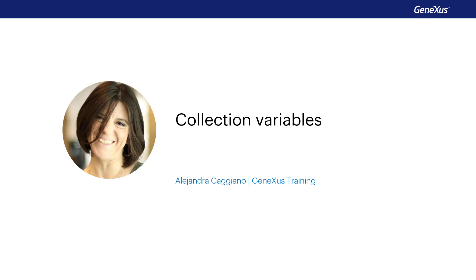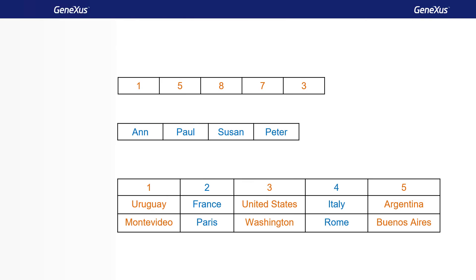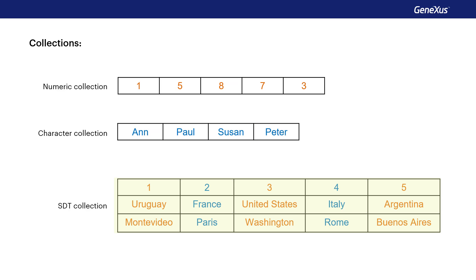At the end of the previous video, we talked about the concept of collection variables. In every GeneXus object, we can define variables based on simple or structured data types that allow us to store the data of an entity.